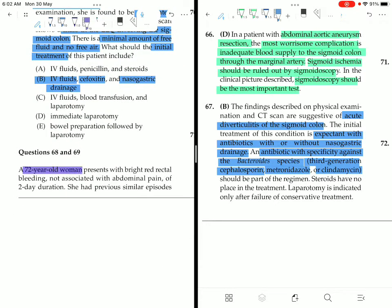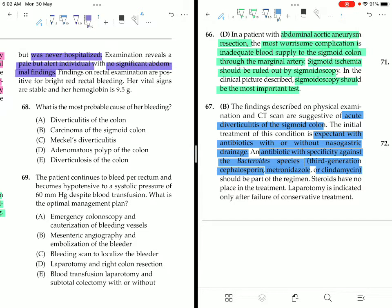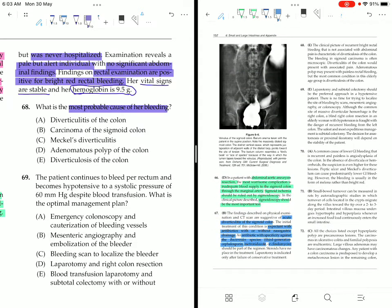Question 68: A 72-year-old woman presents with bright red rectal bleeding not associated with abdominal pain, of two-day duration, with previous similar episodes. Examination reveals a pale but alert individual with no significant abdominal findings. Rectal examination is positive for bright red bleeding. Vital signs are stable and hemoglobin is 9.5. The most probable cause is diverticulosis of the colon, given bright red rectal bleeding without pain.